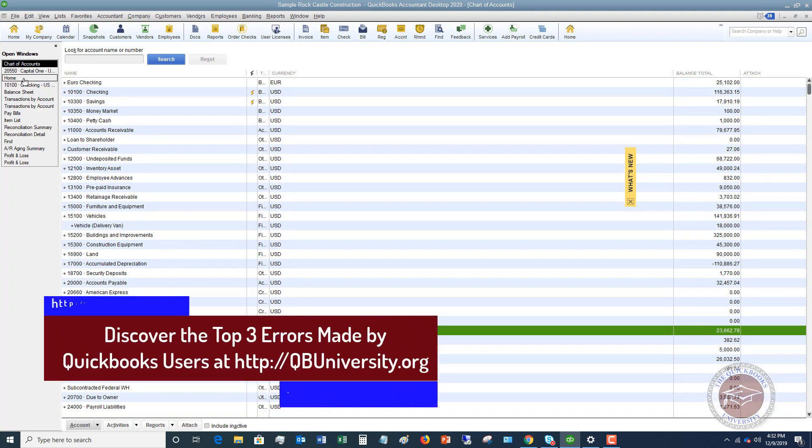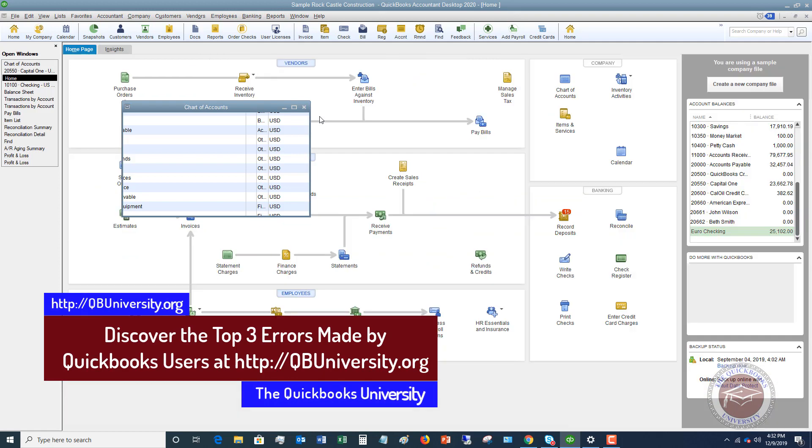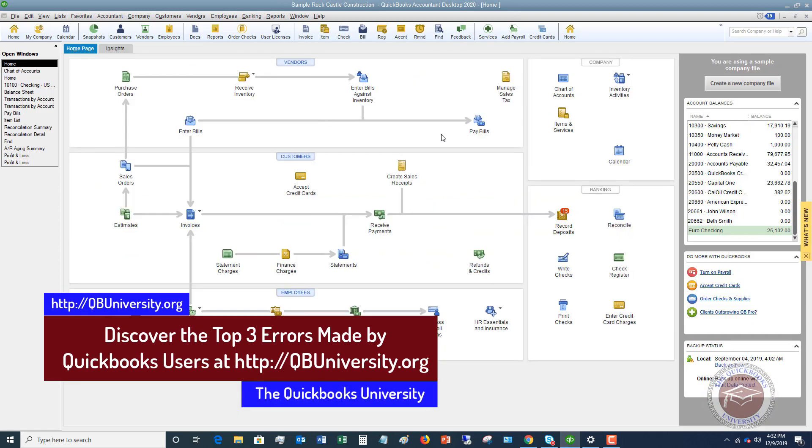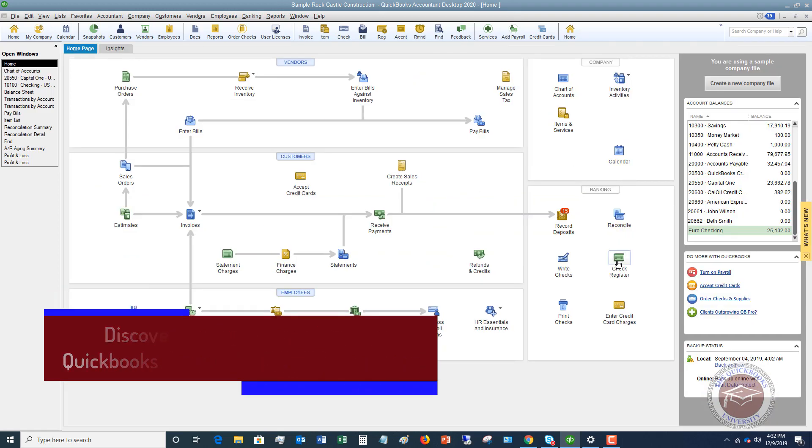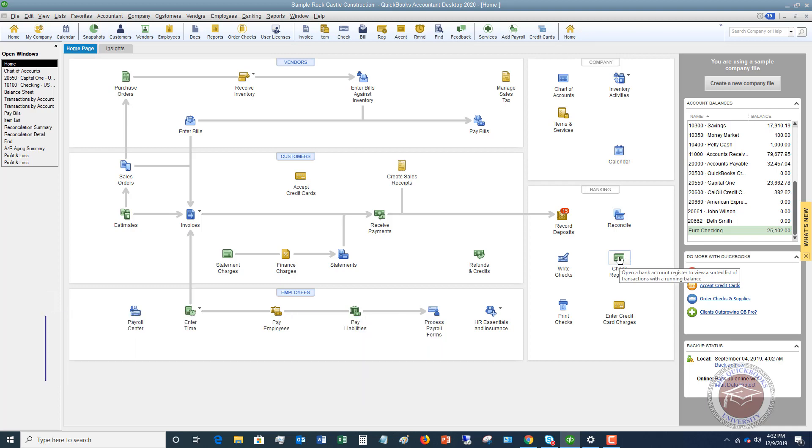Let's first go to the home screen over here and you've got this option right here that says check register. When are you going to do this? Typically you're going to enter things directly in the check register for debit card transactions, ACH, things of that nature.